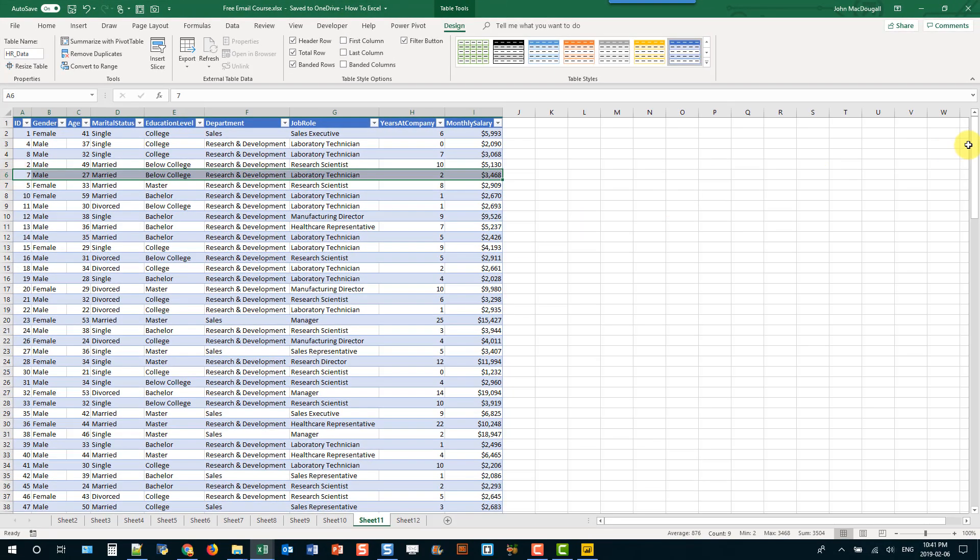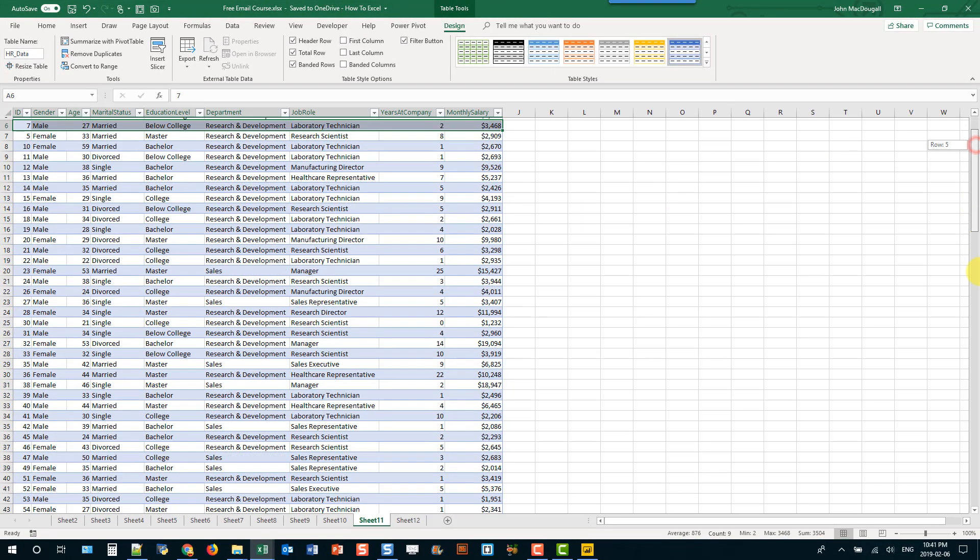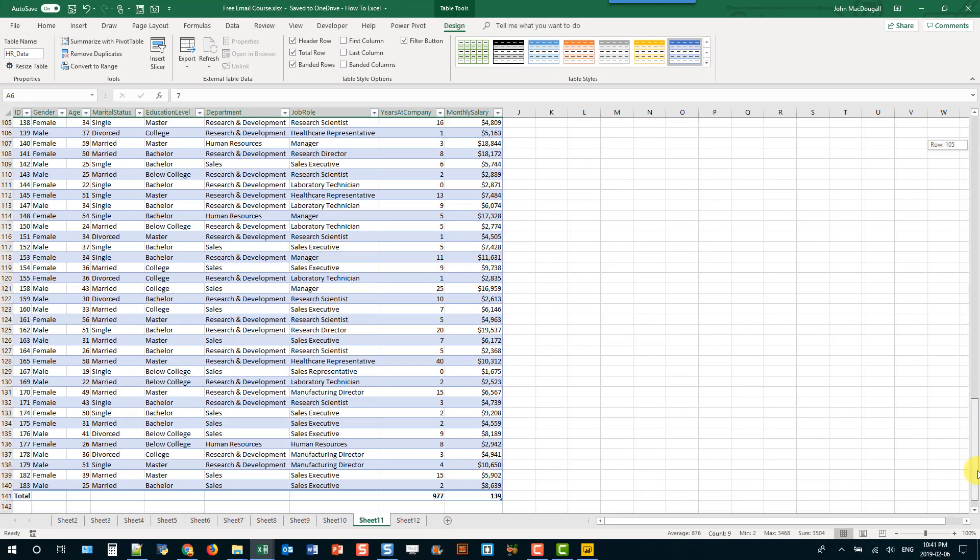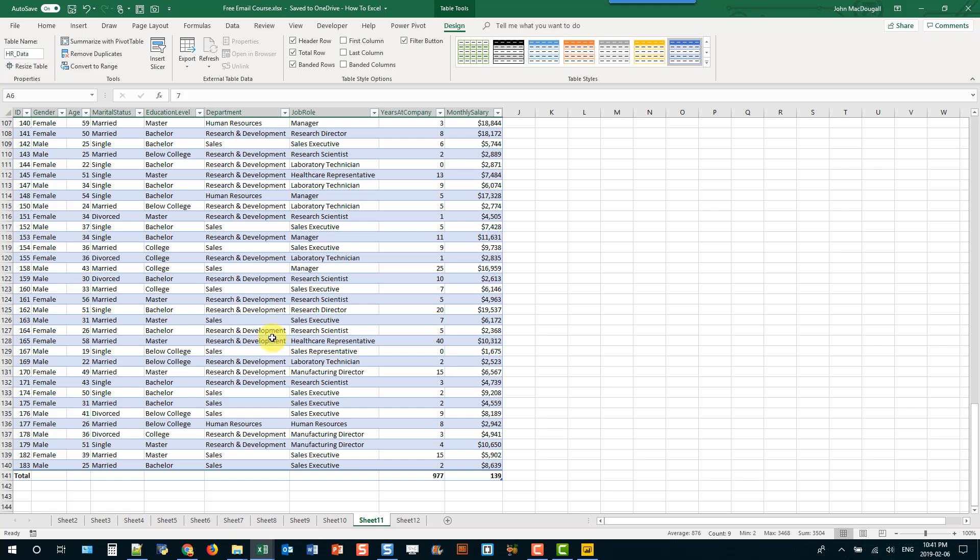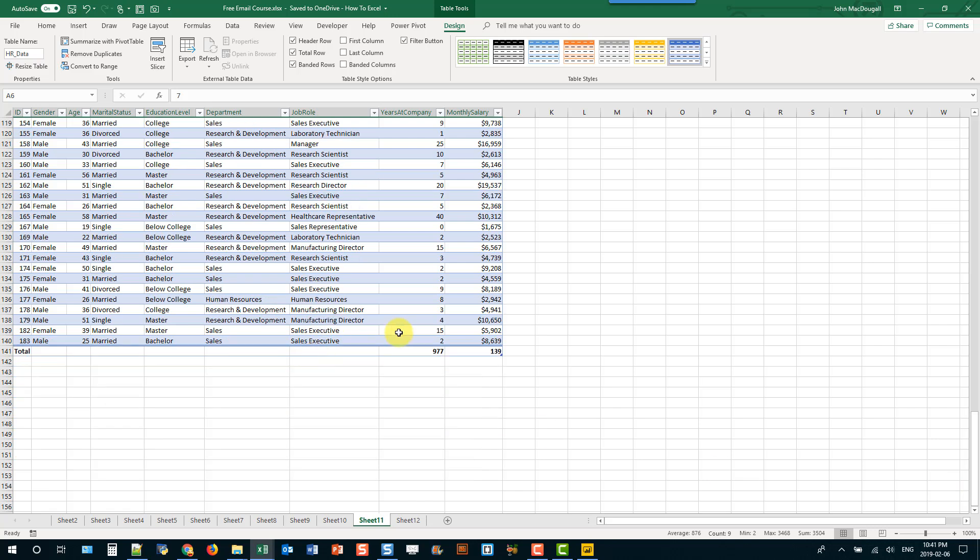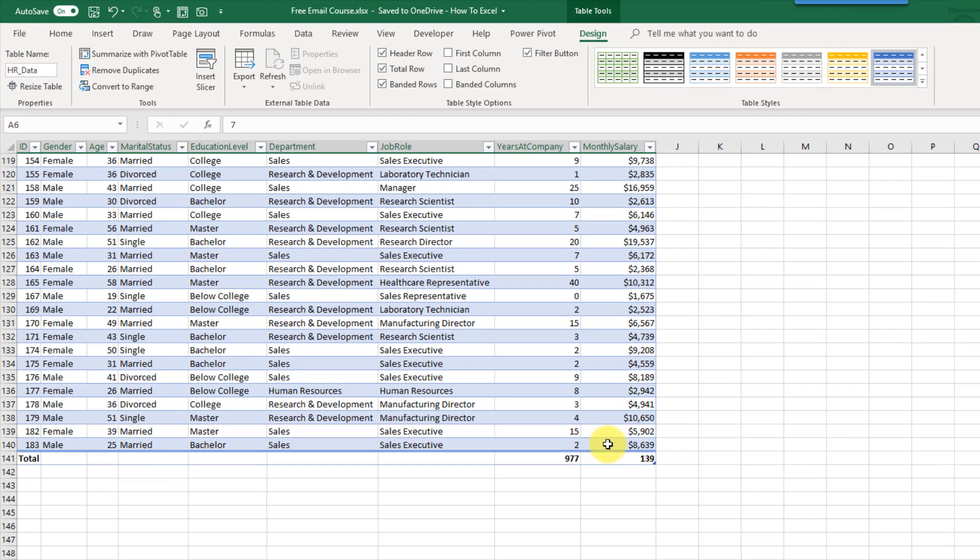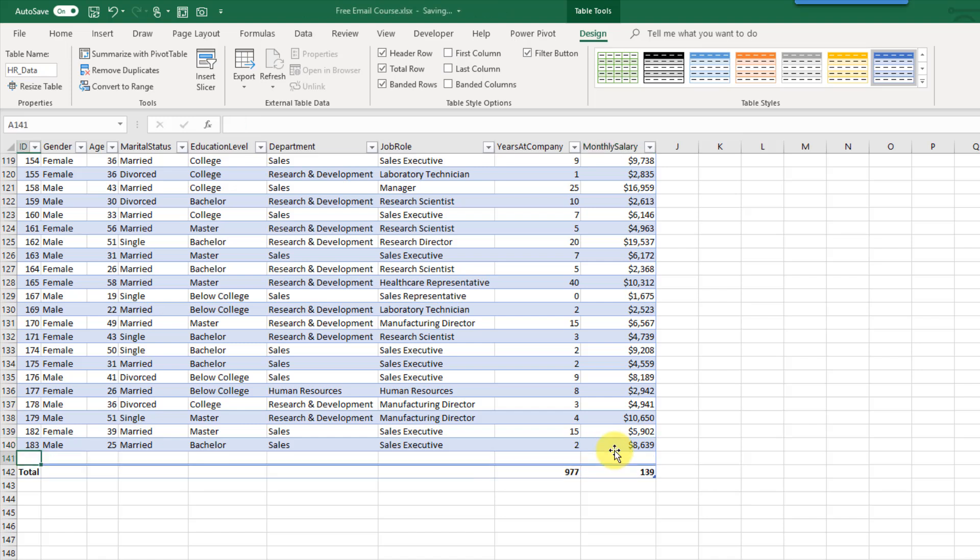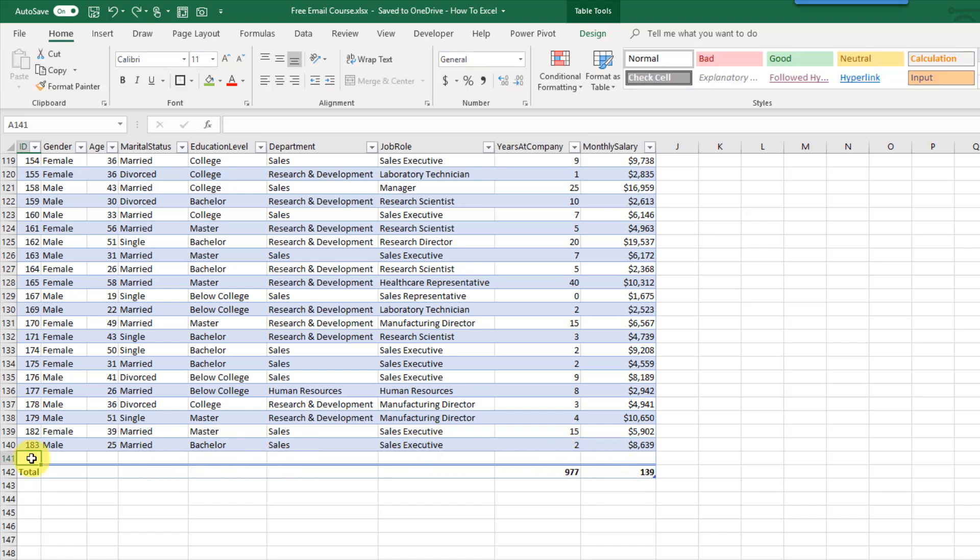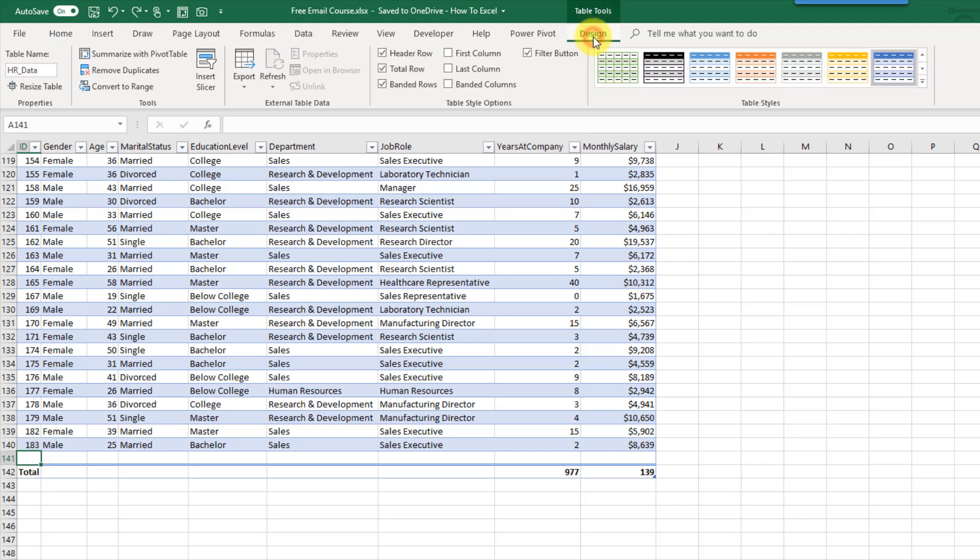If I scroll down to the bottom, another interesting thing about tables is when you're at the last cell here if you want to add new data and you've got your total row here you can just press tab. That's going to create a new blank row of data and you can fill in your data there. I'm just going to go back to the design tab and get rid of my total row.